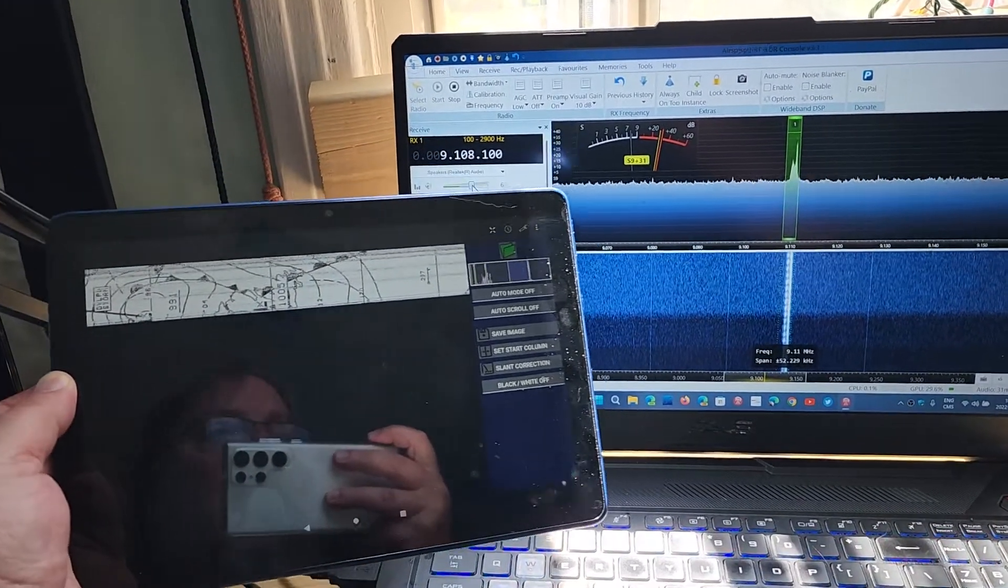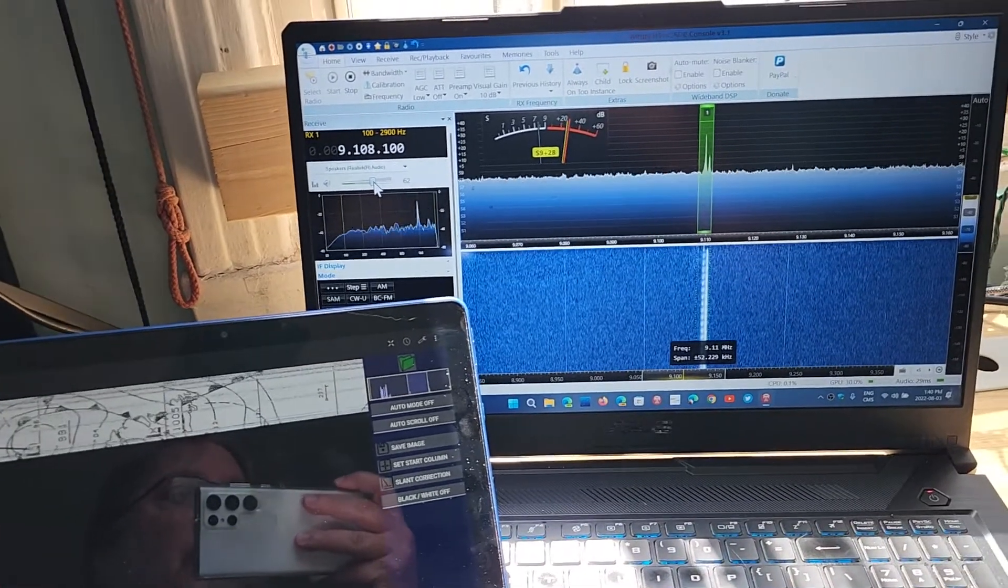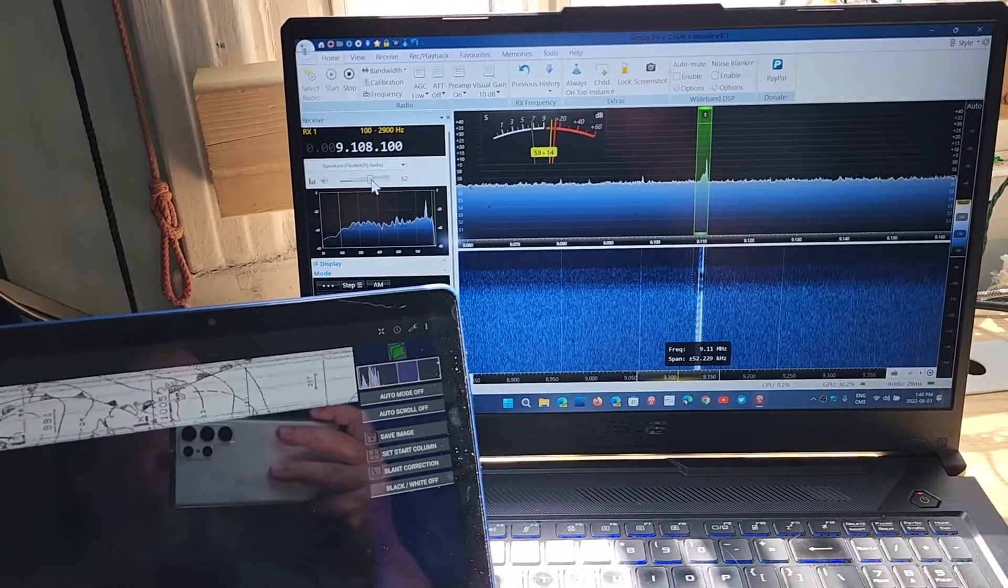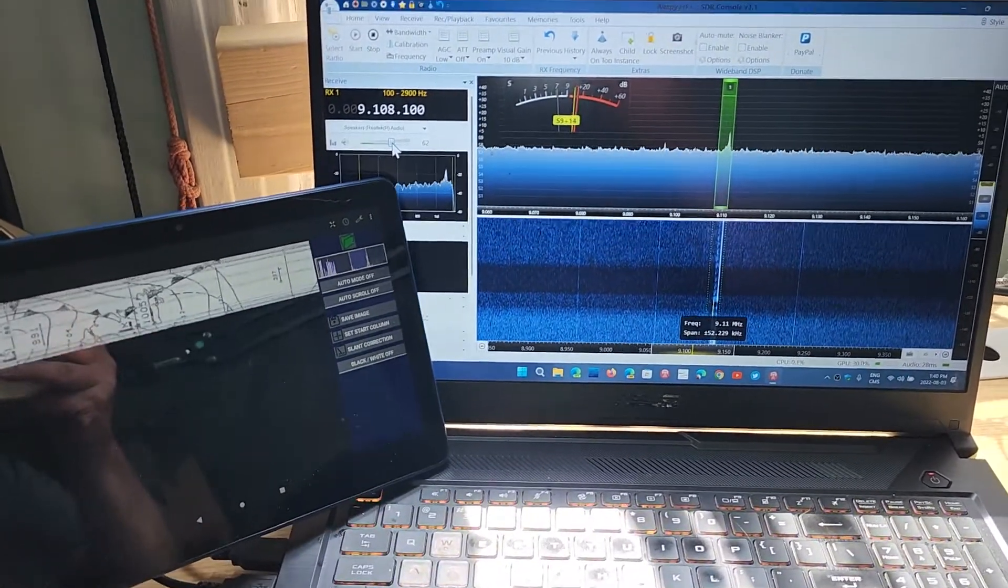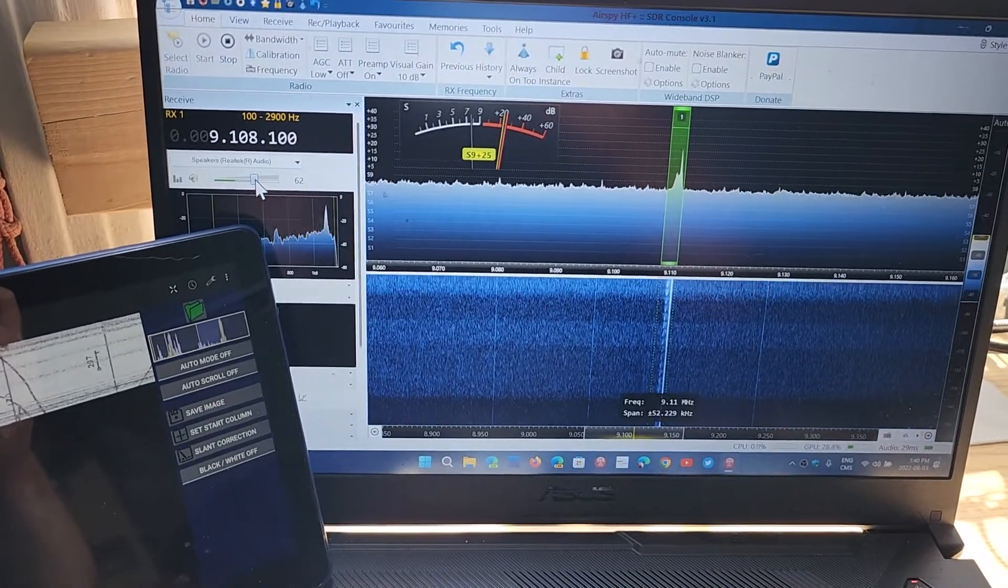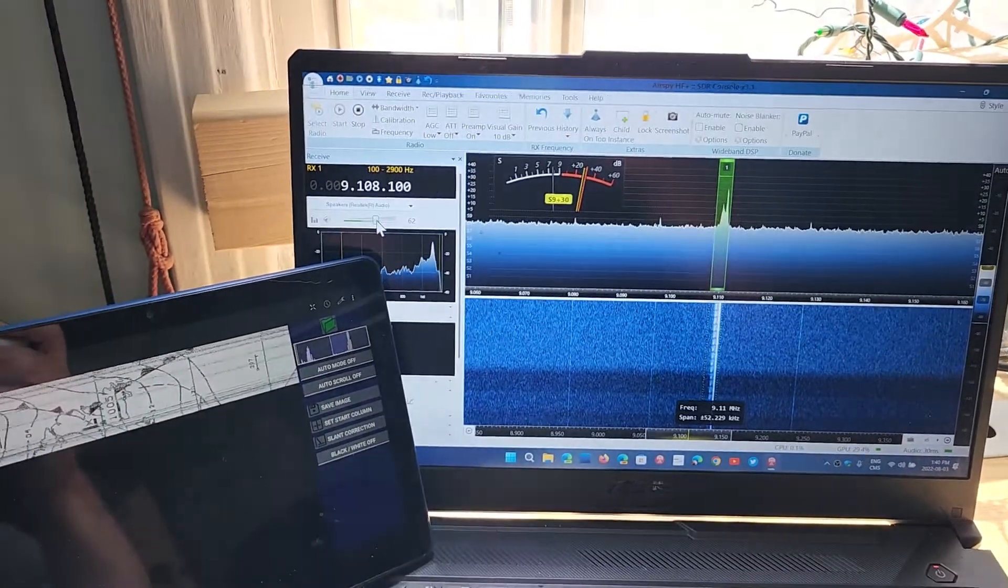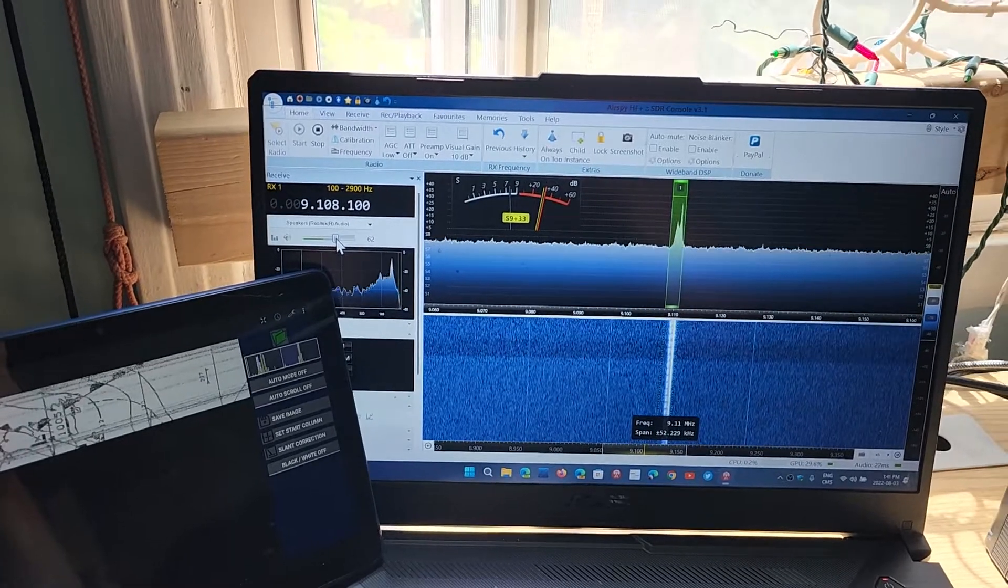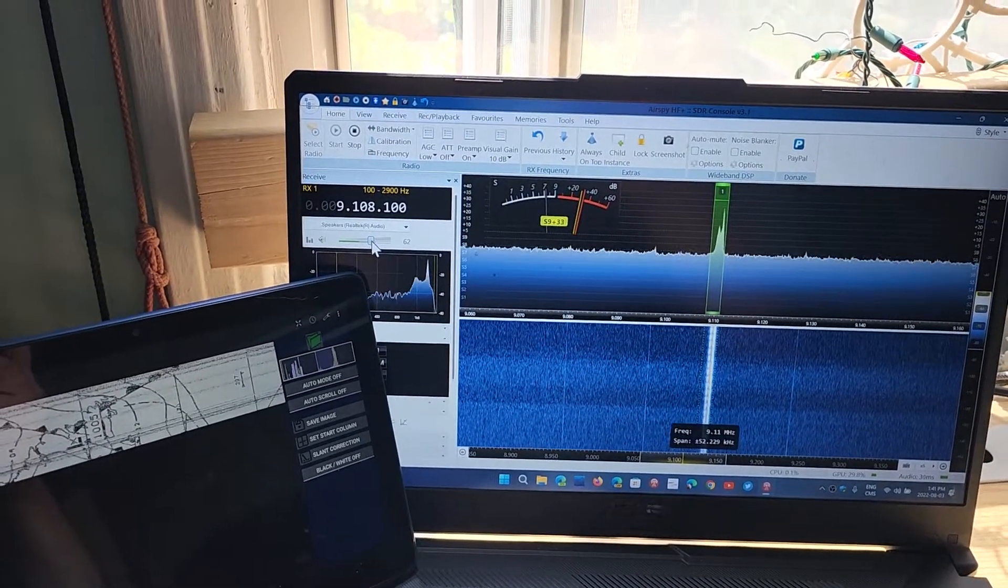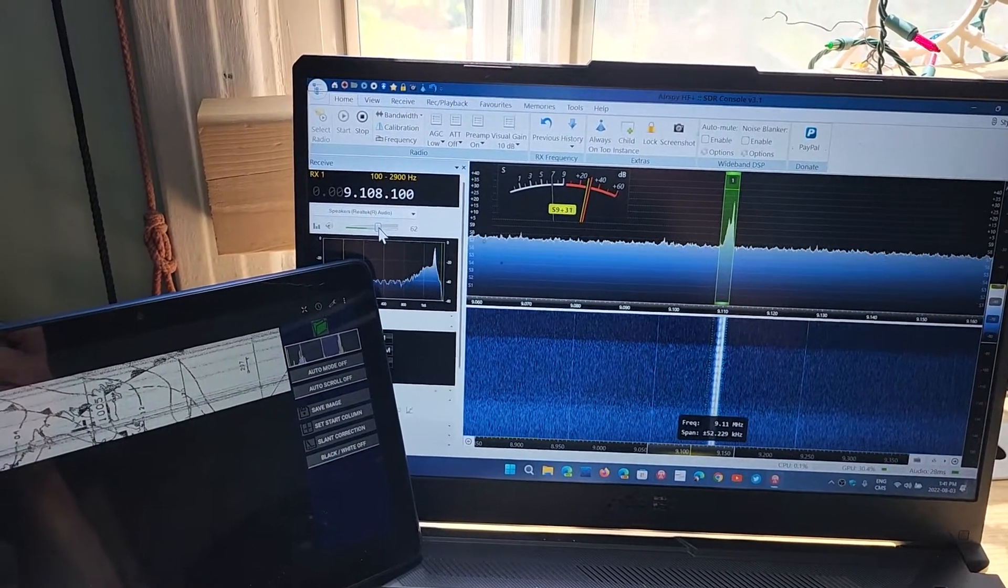When you decode HF Weatherfax, you'll have to be 1.9 kilohertz below the main frequency. For example, the frequency for Boston on this 9 megahertz frequency is 9110. This is what you'll see when you see HF Weatherfax frequency for the transmission. But to give the proper tone, you have to set your radio at 9.108.1, which is 1.9 kilohertz lower.